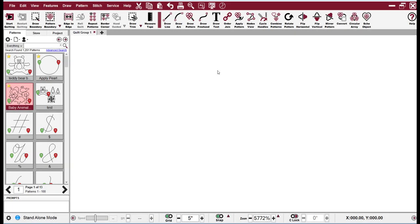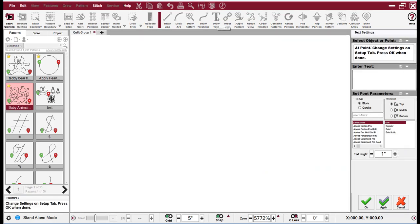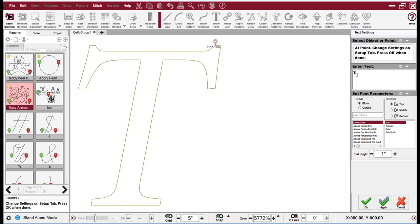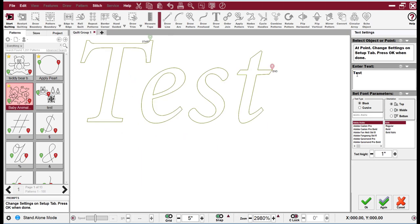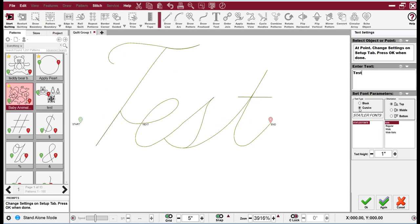A new feature in CS7 is cursive text. If I click on the T and type in a word, and now if I click on cursive, you can see it is a cursive text.